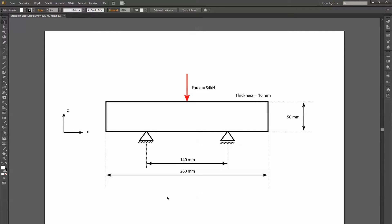First of all, let's look at the geometric properties as well as the boundary conditions. We have a 3-point bending beam with measurements of 50mm height, 10mm thick, and 280mm width. The boundary conditions are set apart at 140mm and the structure is loaded with a force in the middle.